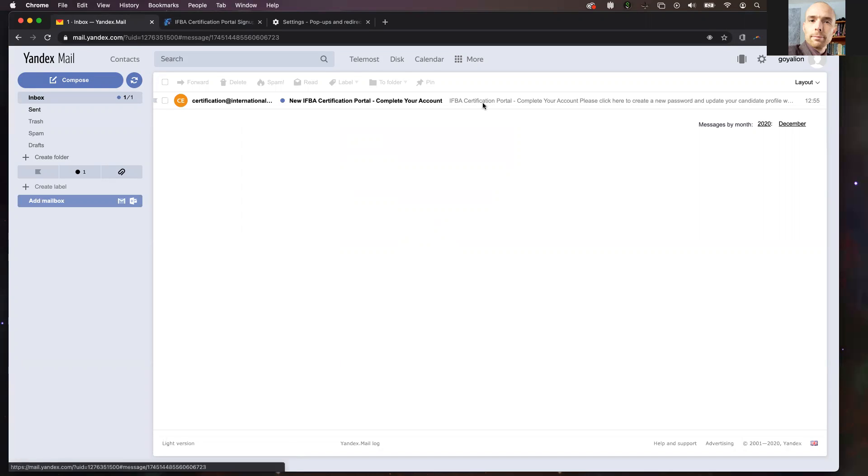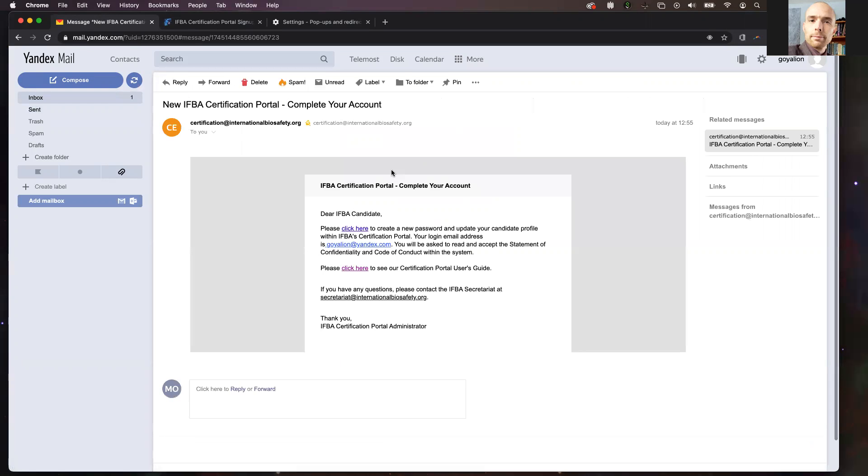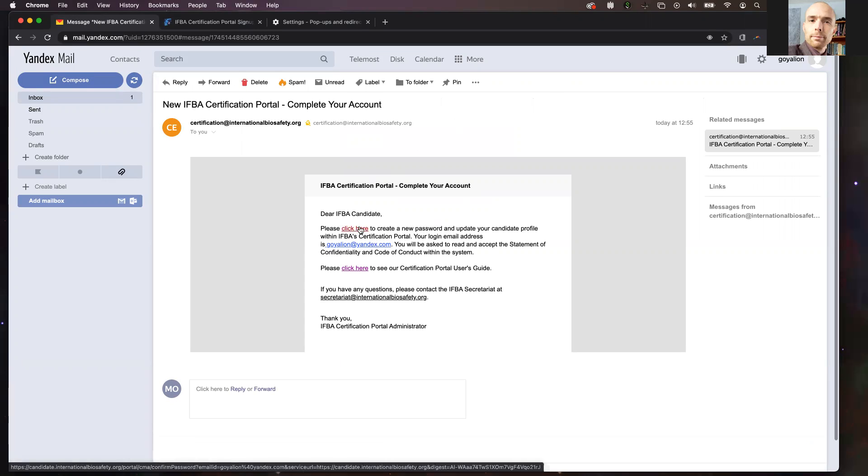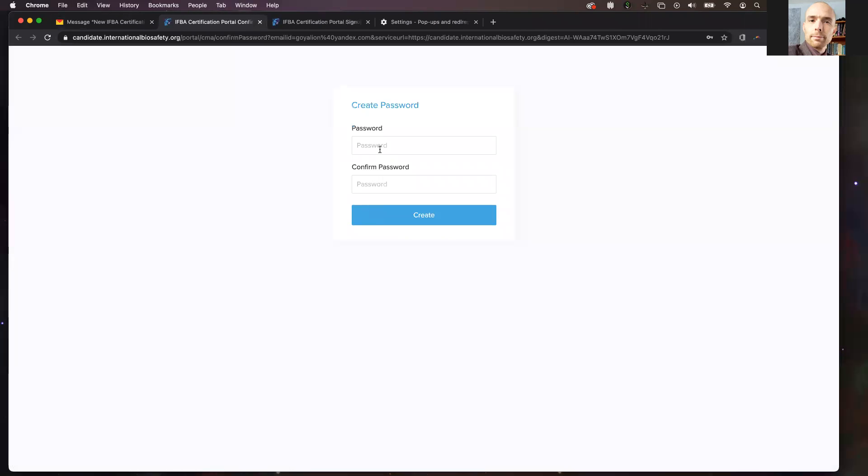Click on the email and inside of the email, you will see in the body: please click here to create a new password and update your candidate profile within the IFBA certification portal. You need to click this button, and when you do, you will be redirected to create your password on this screen.